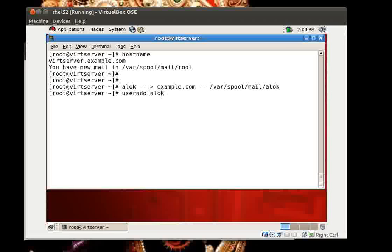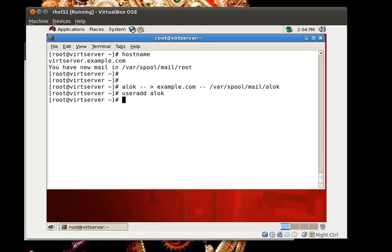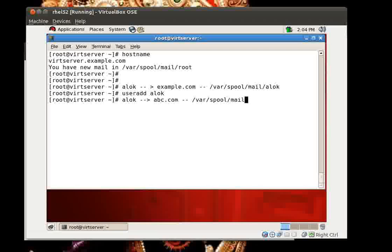Using 'useradd alok' is fine for a lab setup or a couple of users, but alok is an email user only — he is never going to log in physically on the machine. You have a Gmail or Yahoo account and you never log in on the Gmail server. So am I supposed to run useradd for each and every user of the mail service? Another question: what if there is also a person named alok at abc.com? By default the mail will go to the same location — alok at abc.com mail and alok at example.com mail both going into /var/spool/mail/alok — that is surely going to create a havoc.